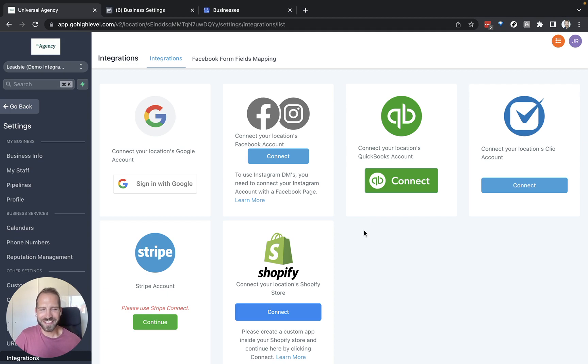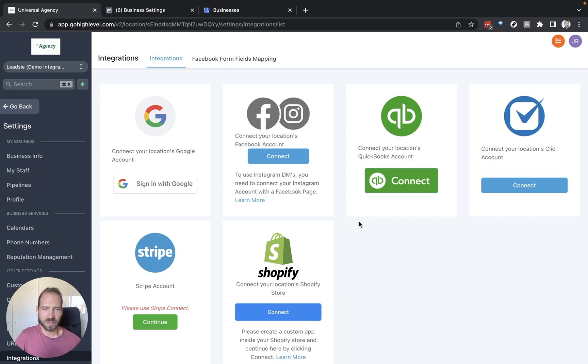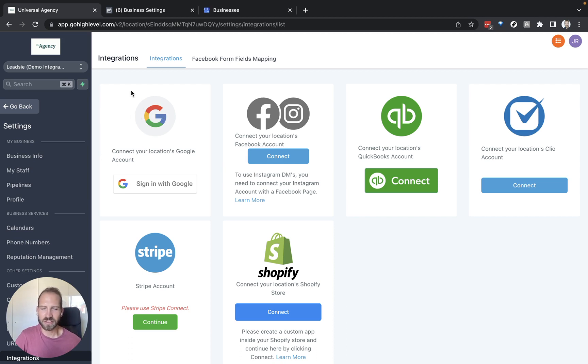So what you can see here is your GoHighLevel integrations page. This page is what you have to go to in order to set up your clients' accounts once you have received access. So basically you have to select your sub account for your client and then connect these accounts.